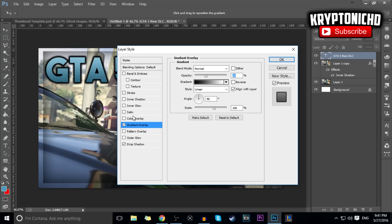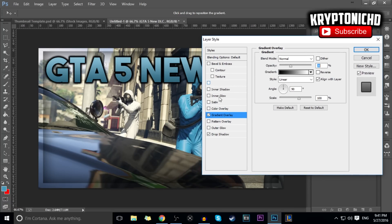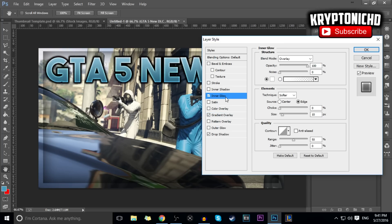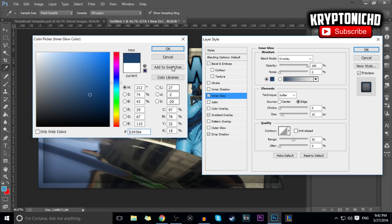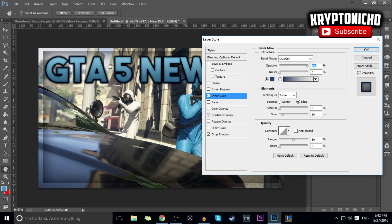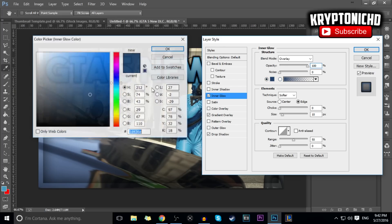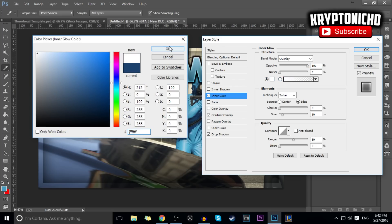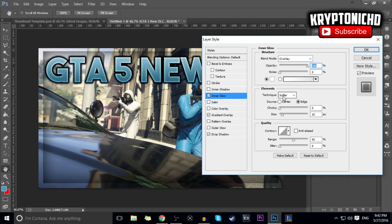Come over to Inner Glow — the GTA text is just going to pop right now. Set the blend mode to Overlay, opacity 100, and make sure it's a white color. You can change it to a blue color but it kind of messes with it. I want it to shine on the inside, so I'll keep it white. Set the technique to Softer.